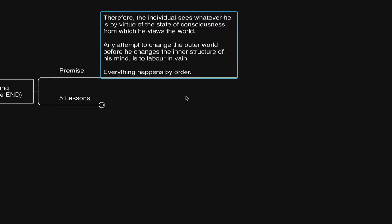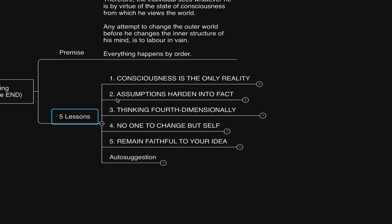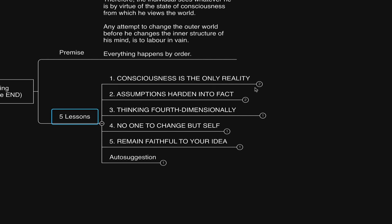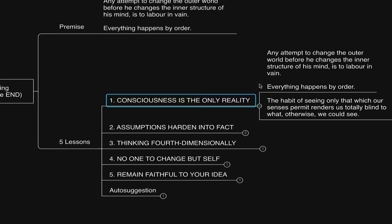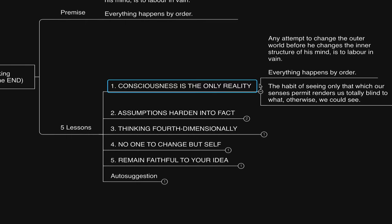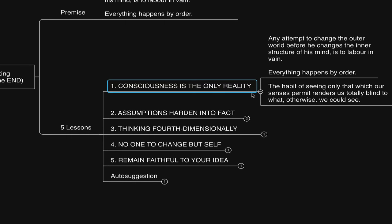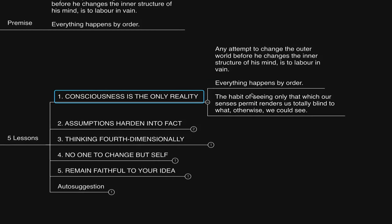Now in 1948, Neville put together the five lessons, a masterclass on the law, which I'd like to further explore today with you, along with some personal insights and experiences in relation to fourth dimensional thinking. Lesson number one is titled, Consciousness is the Only Reality.